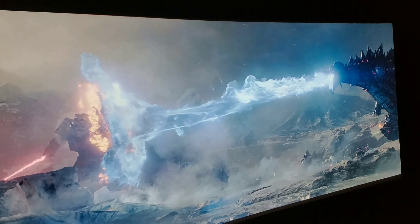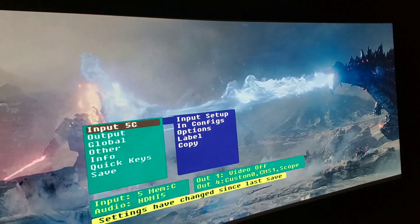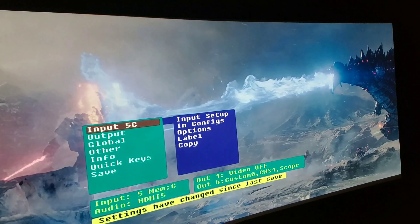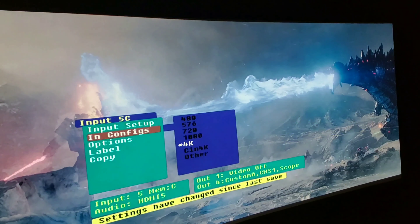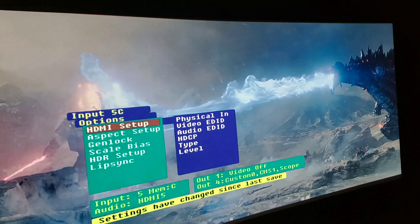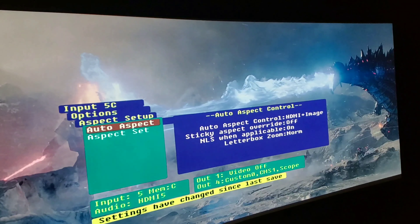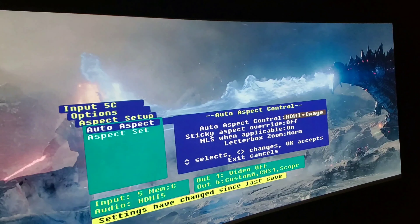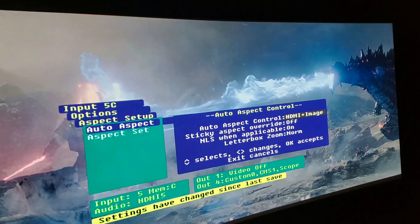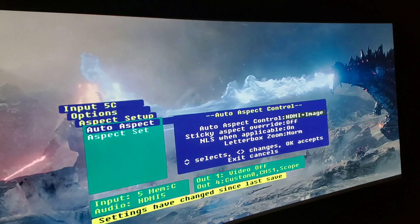Once NLS is set up on your Lumogen Radiance Pro, open up the menu, select the input your primary source is on, hit Enter, go down to Options, hit Enter again, go to Aspect Setup, and enter the Auto Aspect menu. I use HDMI Plus Image for the auto aspect control. Sticky Aspect Override I keep to Off. NLS When Applicable I keep to On — that is critical. Letterbox Zoom I keep to Normal. Make those changes, save, and you're set.